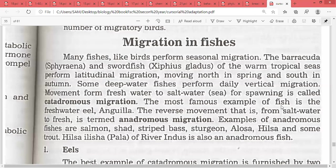The most famous example is the freshwater eel. As we studied in face-to-face lectures on the characteristics and classification of chordates, Anguilla eel moves from freshwater to saltwater for spawning.